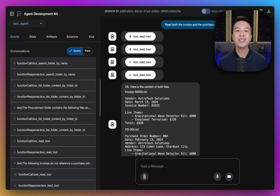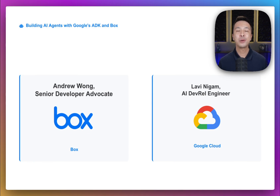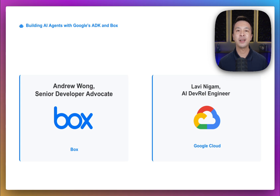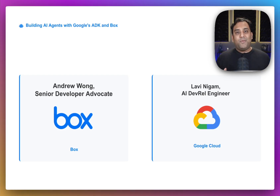By the end, you'll understand the core ADK architecture and how to integrate external APIs into your agents. But before we jump to our example, let's understand a bit more about why we are using ADK. To do that, we have Lavi Nigam from the Google Cloud AI Advocacy team. Hi, everyone. This is Lavi Nigam, DevRel Engineer at Google Cloud.